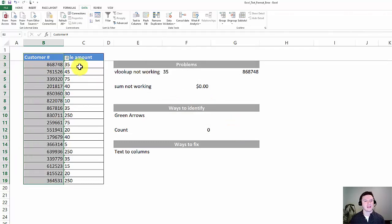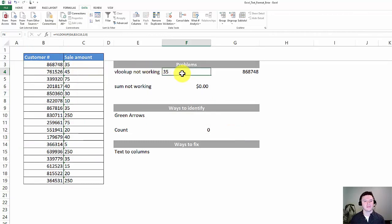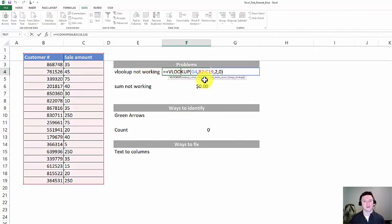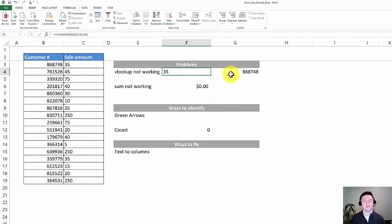Click Finish and as you can see, the VLOOKUP starts to work and it returns the appropriate amount that you would expect.